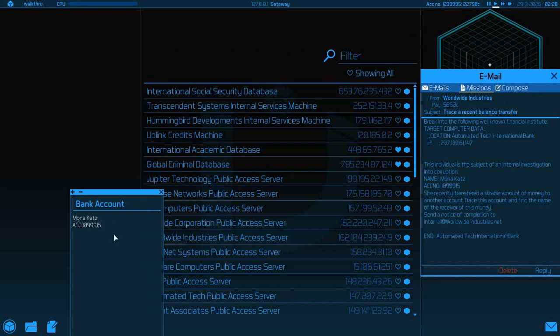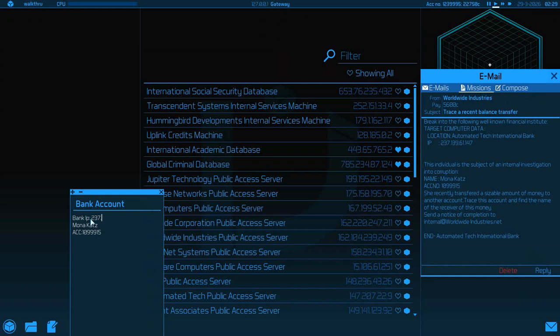Bank Account. Name is Mono. This is just to help us keep this information. Account number 9939.15. Bank IP 237.0.139.0.61.0.147. Alright.